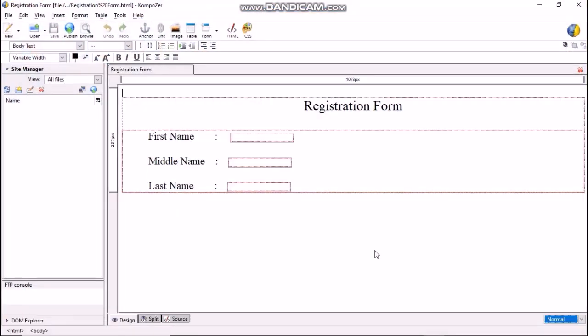In my next video, we will learn other field types like radio buttons, check box, text area, selection list and so on. Have a good day.